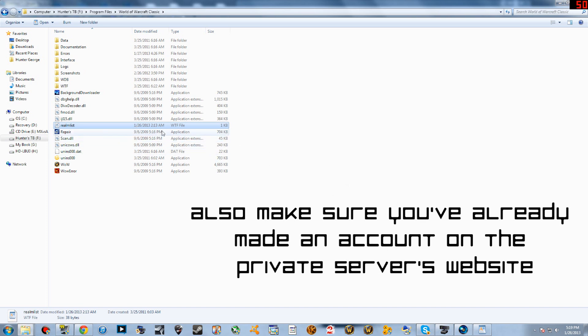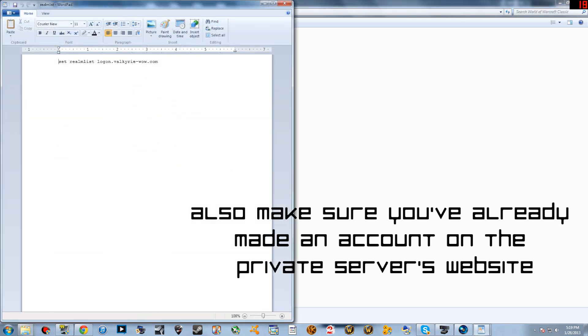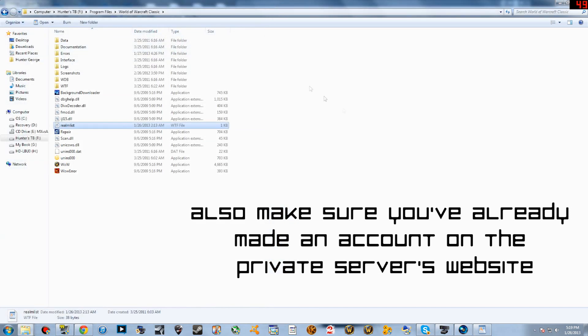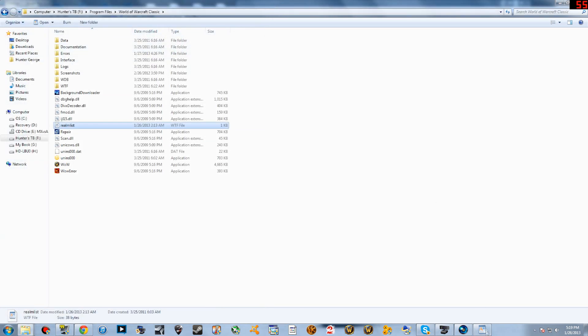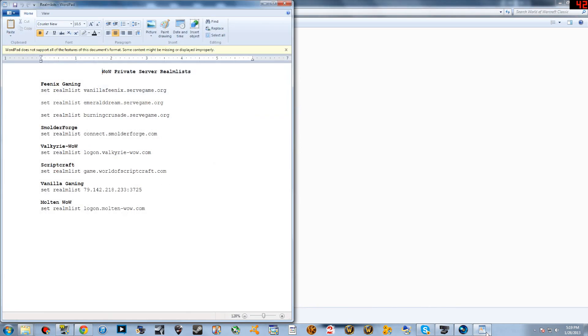Since I play on Valkyrie WoW, this is what the realmlist is set to right here. But there are other ones that I play on as well, which I save all the realmlists right here and I just copy and paste them.